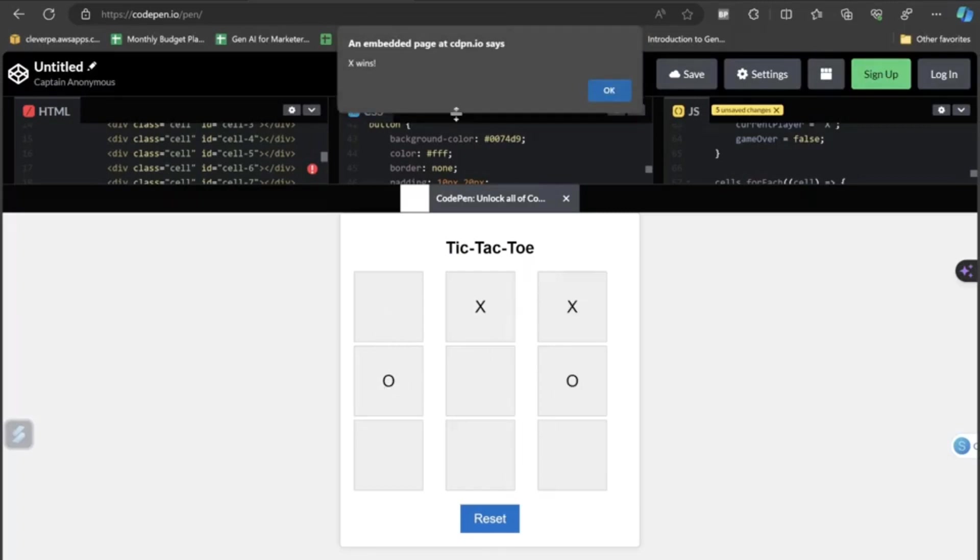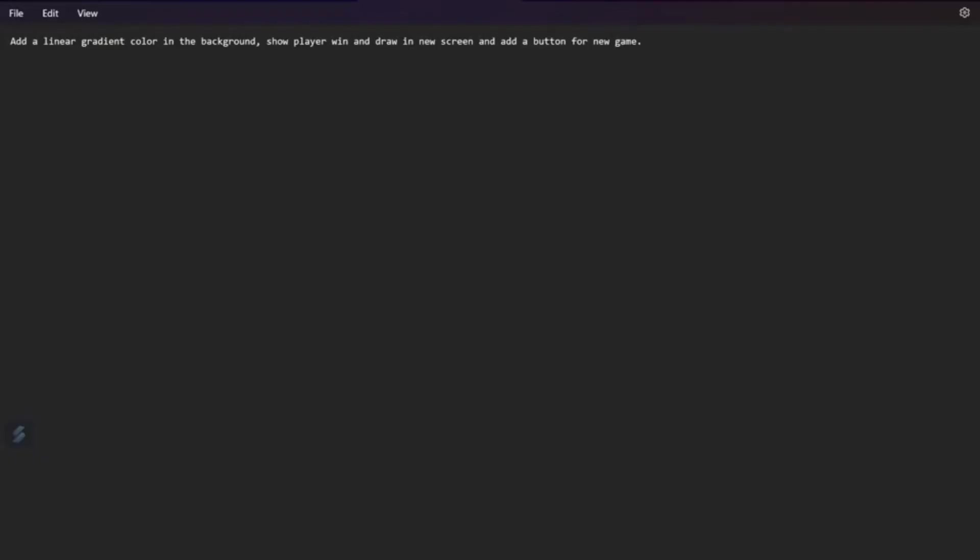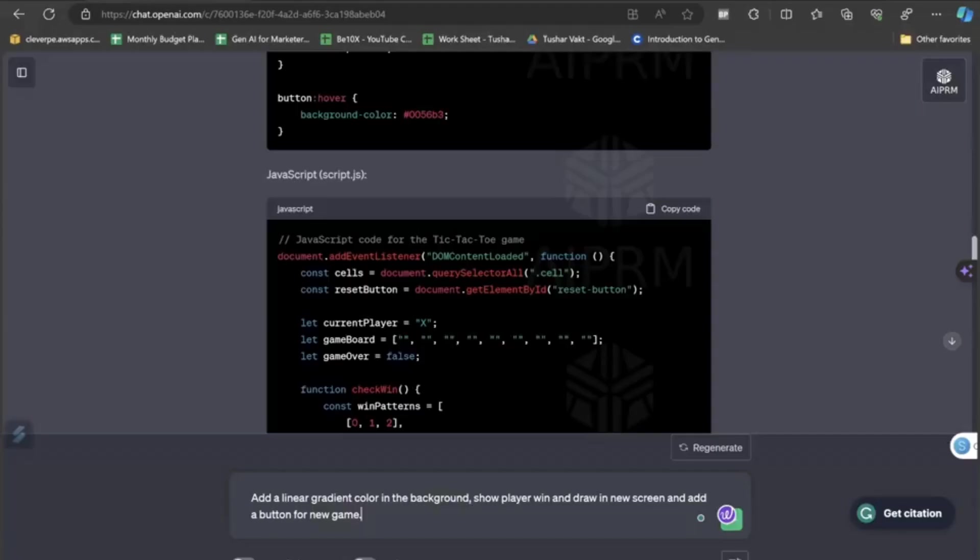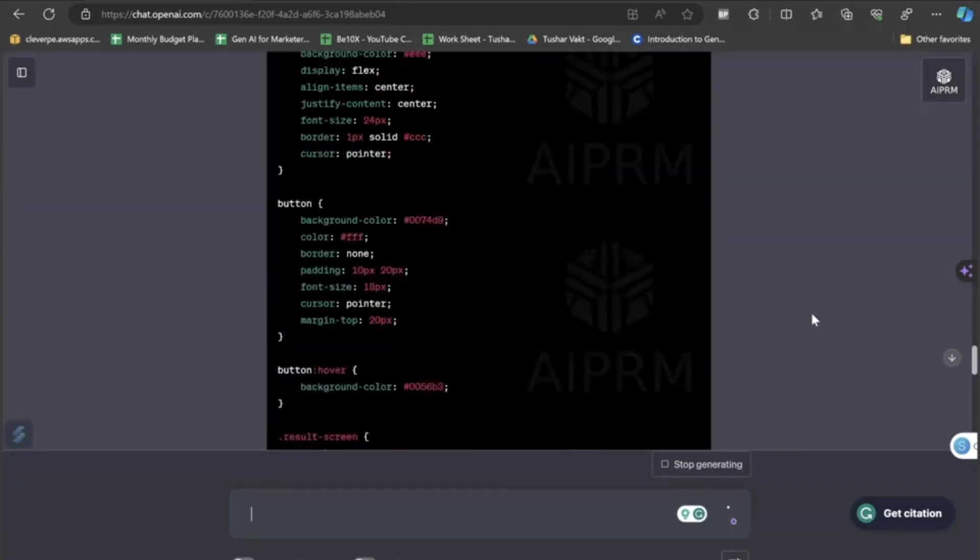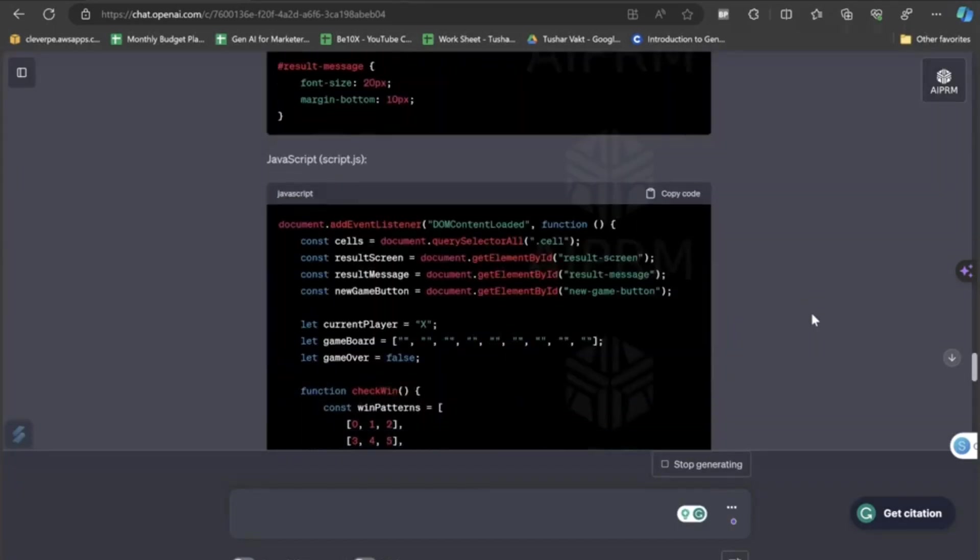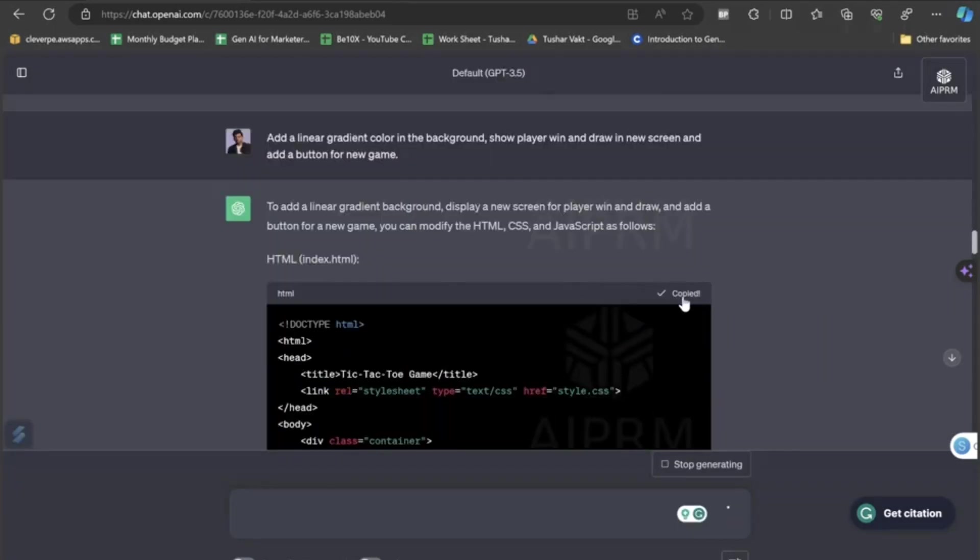So, yes, it feels interesting and also it is showing me the winner. This game is working so well, but I am just not liking the interface and I just want to add a few more things like a button to restart the game. I want to be shown who is the winner in a very good way and some color. Let's get back to ChatGPT and add up this prompt that I have made. Add a linear gradient color in the background and show player win and draw a new screen and add a new button for new game.